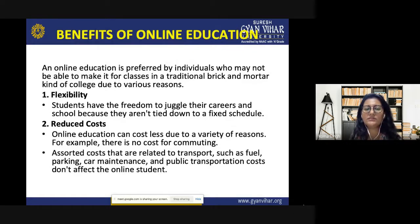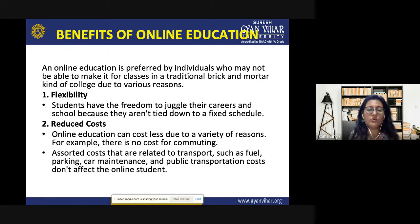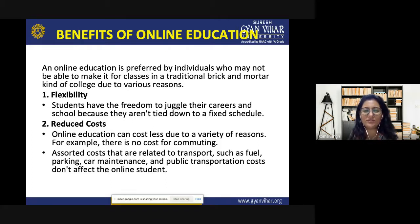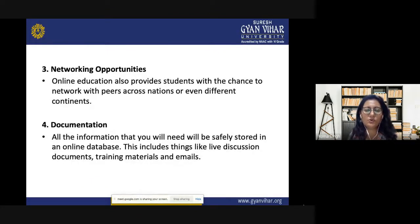Online education is preferred by individuals who may not be able to attend traditional classes regularly. Flexibility allows students the freedom to juggle careers and school since they are not tied to a fixed schedule. It leads to reduced costs because there is no cost for transportation or commuting — expenses related to fuel, parking, car maintenance, and public transportation do not affect the online student. Online education also provides networking opportunities, giving students the chance to connect with peers across nations or continents.